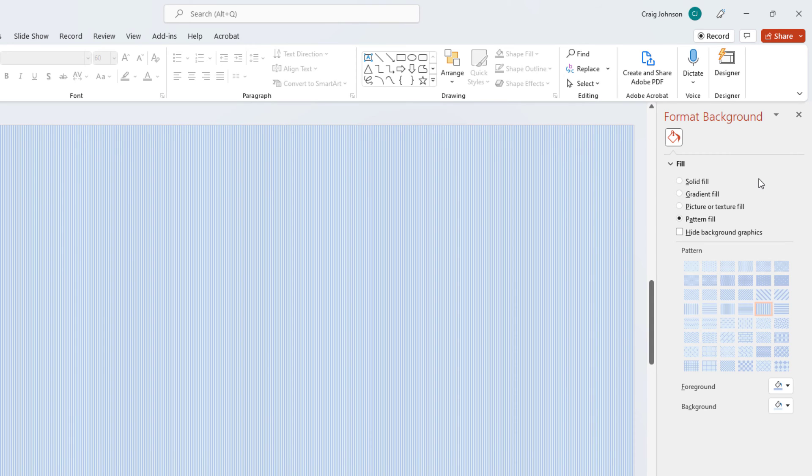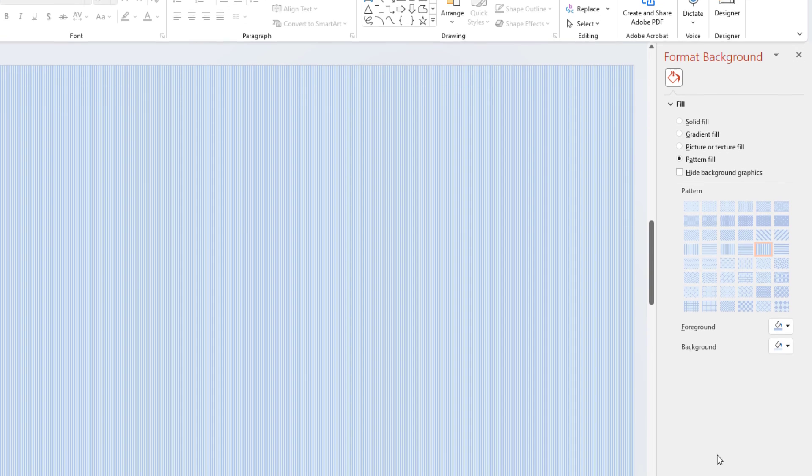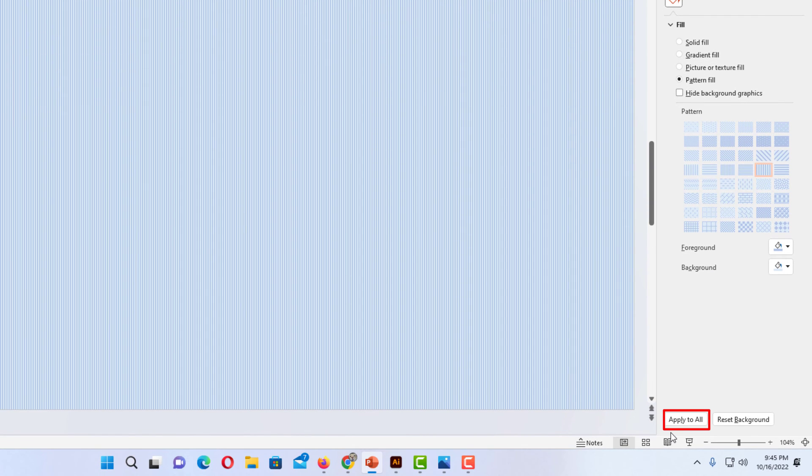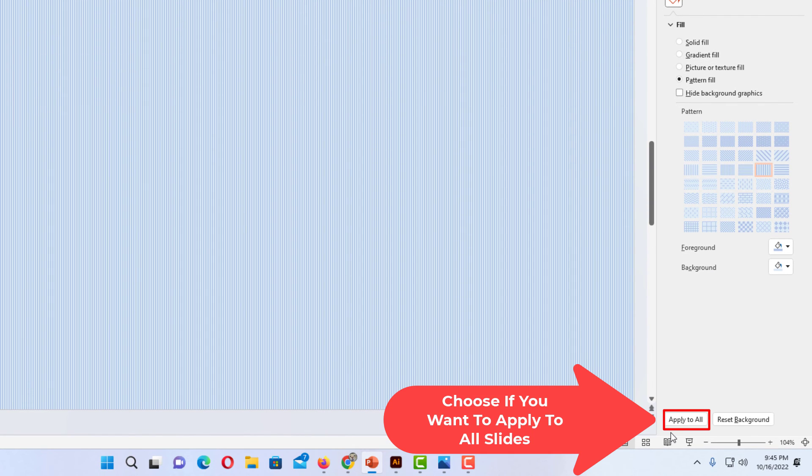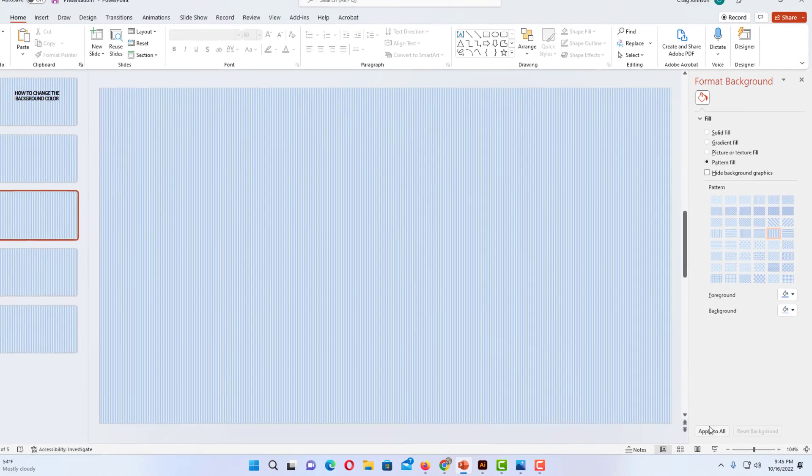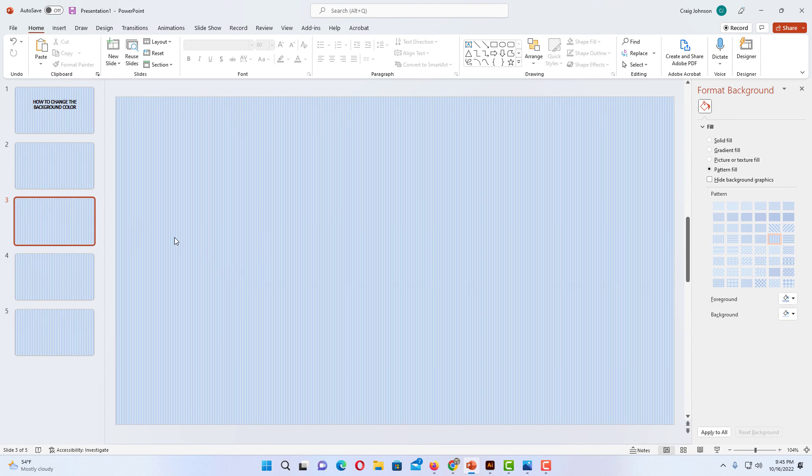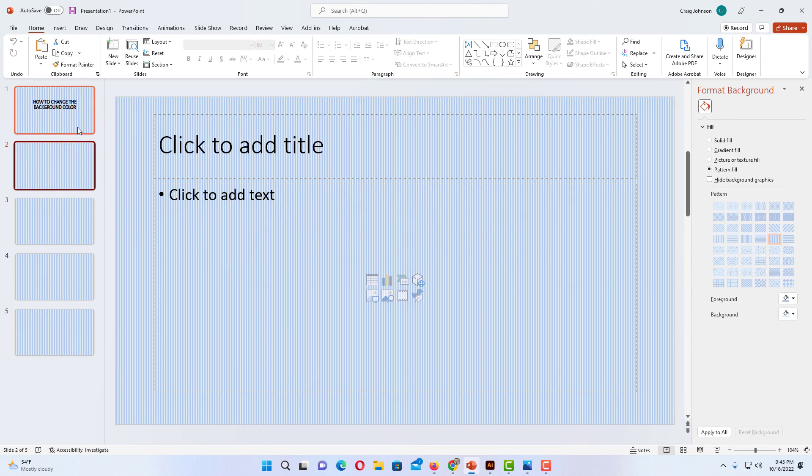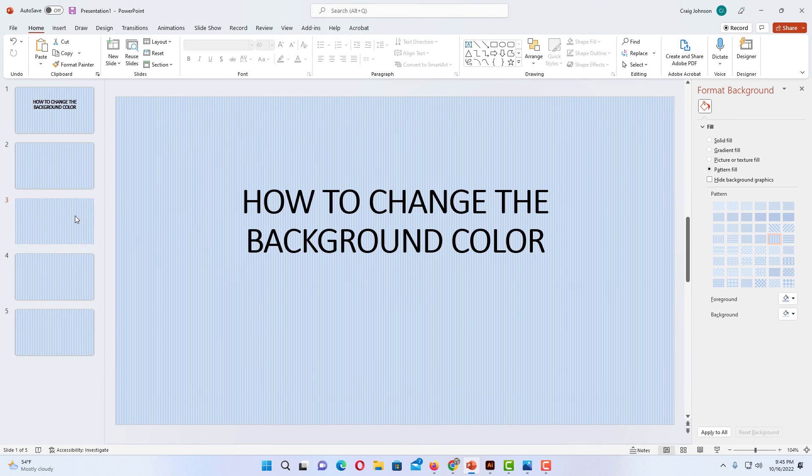And if you want to apply this to all of your slides you want to go down to the very bottom and click on Apply to All. That's if you want to apply this background color to all of your slides. I'm going to click on Apply to All. And now you can see all of my slides have that background color.